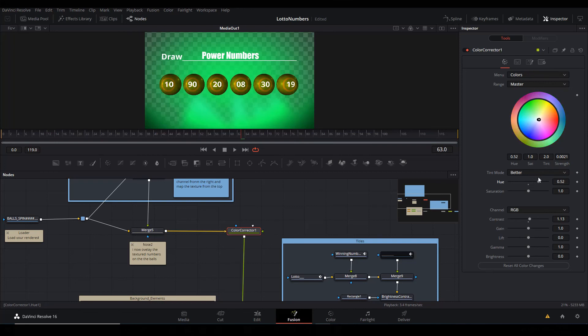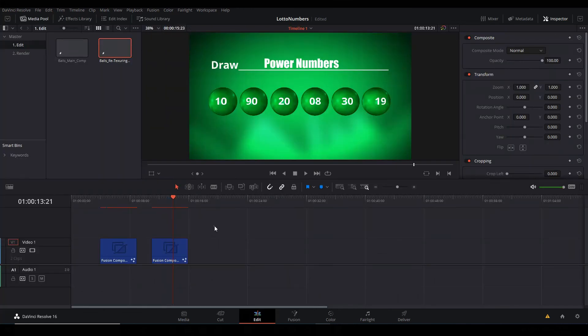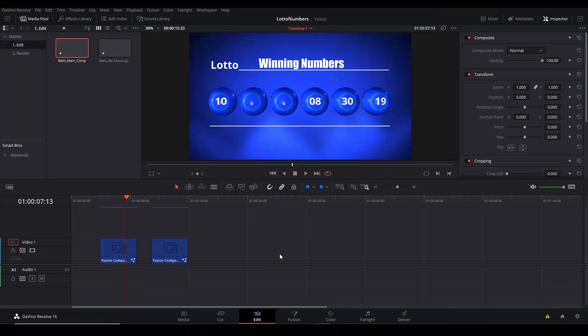Or you can also change the colors before you render the balls. That's it, so see you next time!